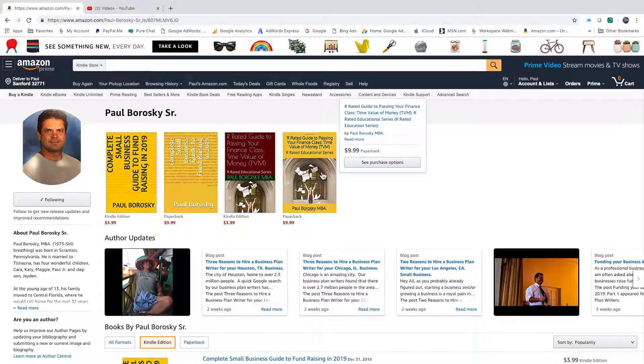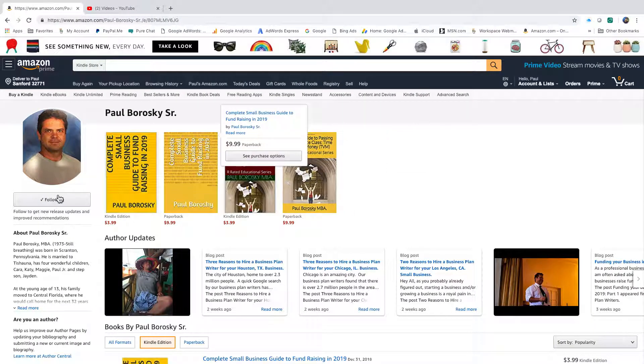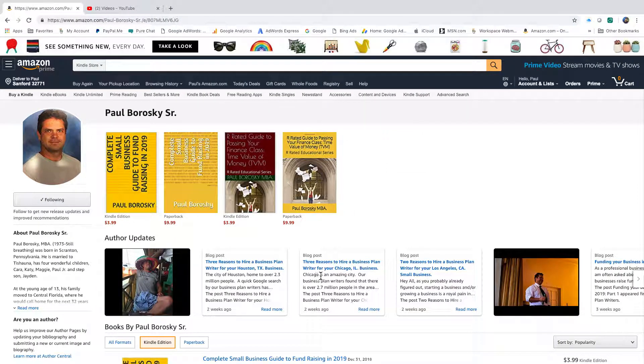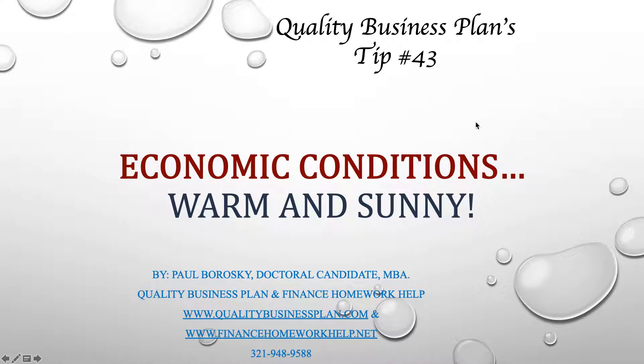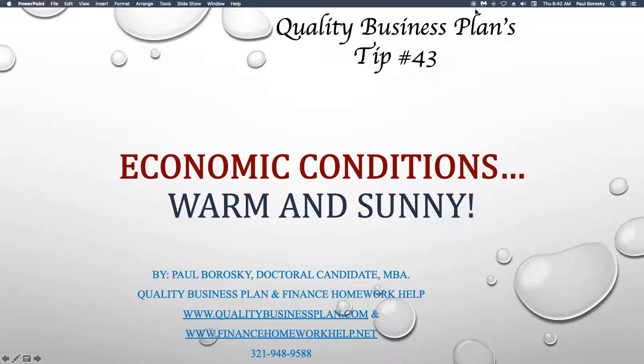If you need some help raising funds, I do have a couple of books available that are quite beneficial. And if you need some help writing a business plan, don't be a stranger. Give me a call. Thank you.